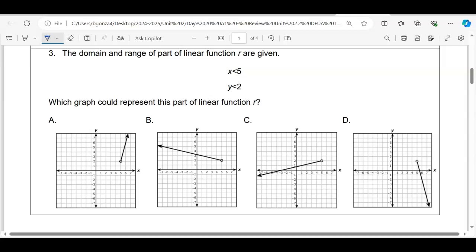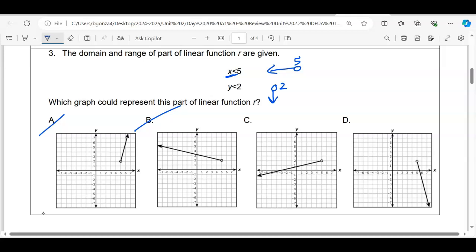Number three: the domain and range of part of a linear function are given. x is less than 5, meaning the graph goes to the left from x = 5. y is less than 2, meaning the graph goes down from y = 2. So the graph should go down and to the left — that rules out A and D. Answer C goes down from 2 on the y-axis and left from 5 on the x-axis. Check the inequality symbols for direction: the answer is C.